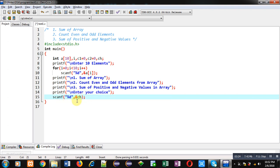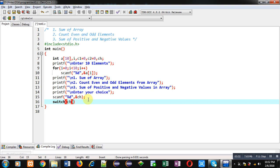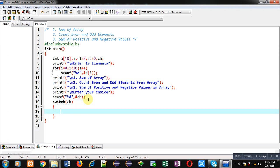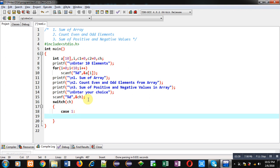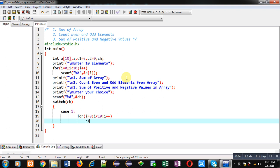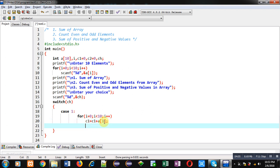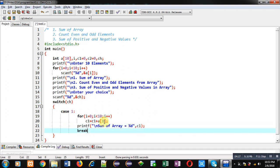Now I am applying switch. Inside switch I am passing ch as the choice. Then I am implementing case 1. In case 1 I have to perform addition, that is sum of array. For that purpose I am implementing a for loop. Inside this for loop I am adding c1 equals to c1 plus a[i], so all elements of the array are being added with c1. After completion of this loop I have to print the result: 'sum of array equals to %d, c1'. Then break. This is the implementation of case 1.